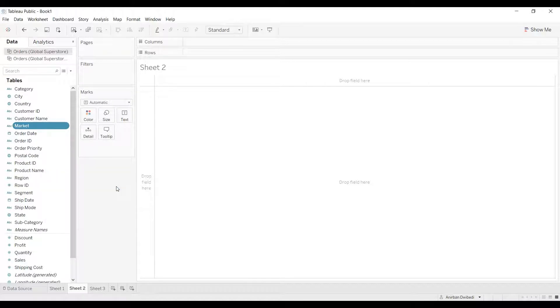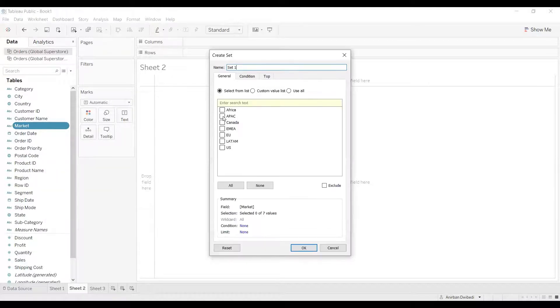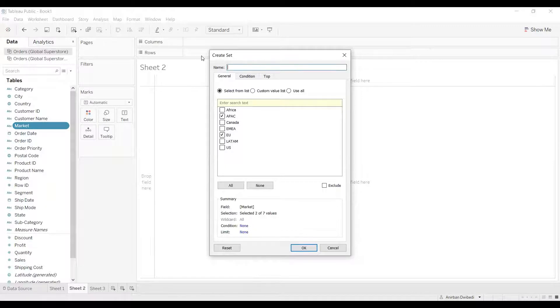Here, I will select APAC and EU. I'll give the name as APAC, EU set.